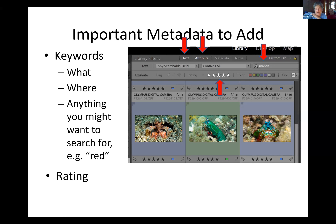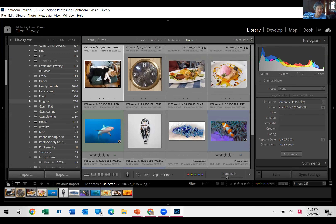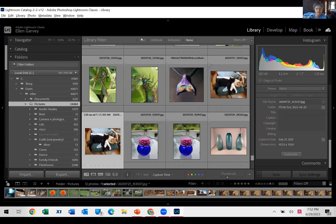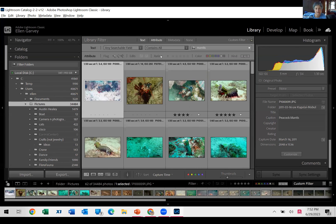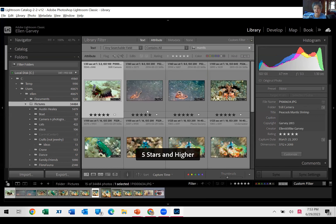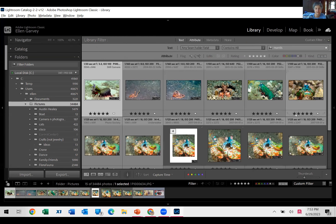Here's a case where I'm searching for all Mantis trips that are five stars. I'll be bold and go back to Lightroom and actually do that search. I can come here to Pictures, search for Mantis and five stars — and you see how quickly that came up. It pulled up 15 pictures out of 34,000 just that quickly. And then I can figure out which Mantis shrimp I want.